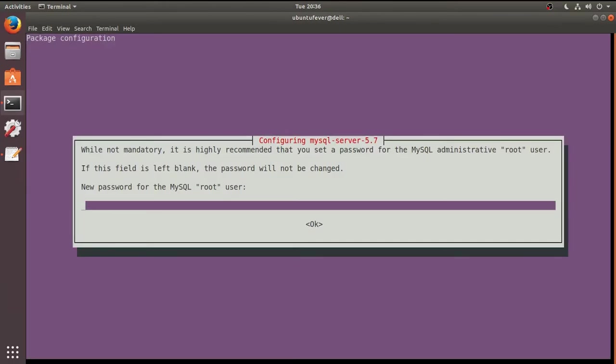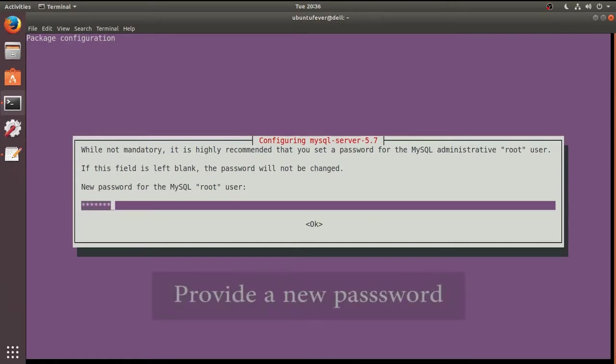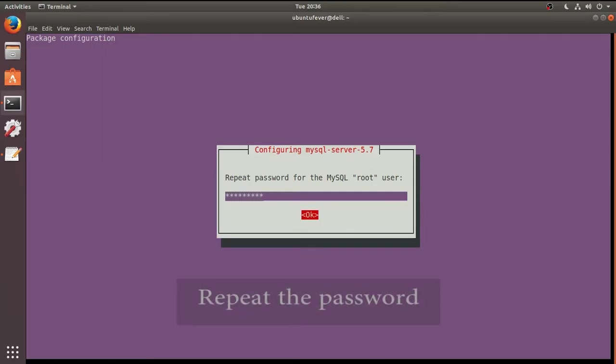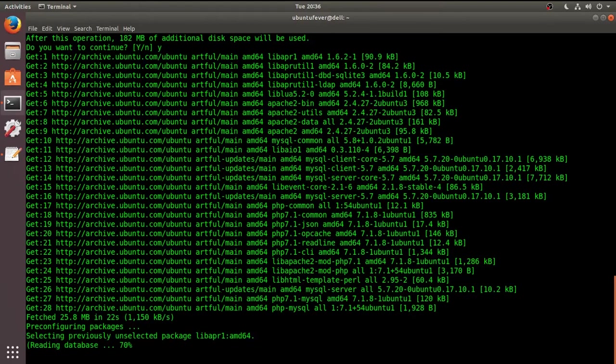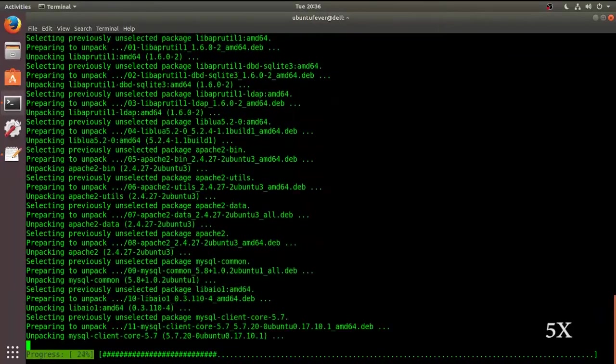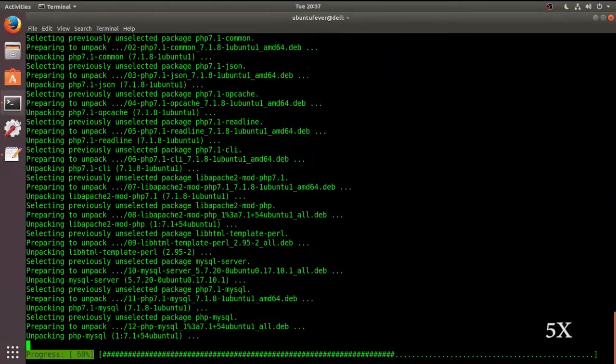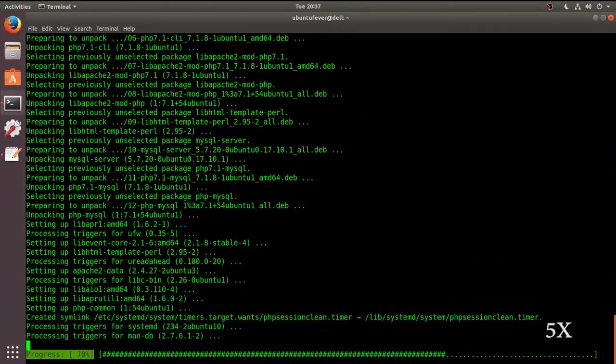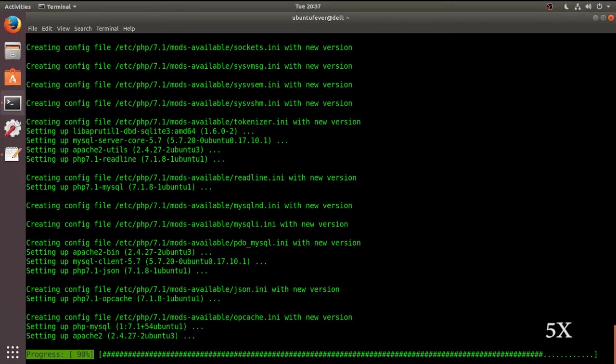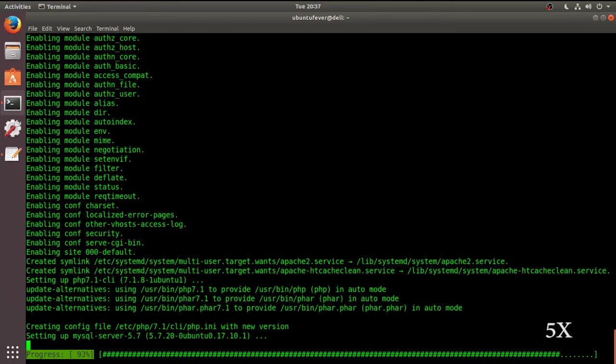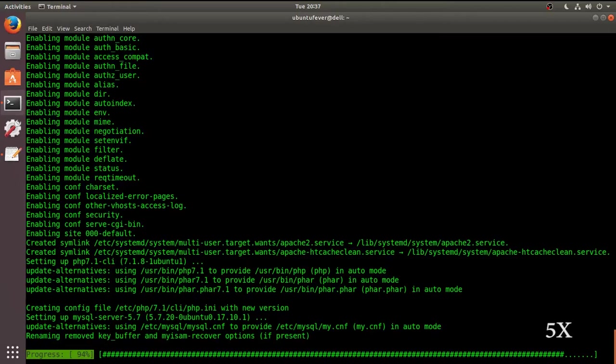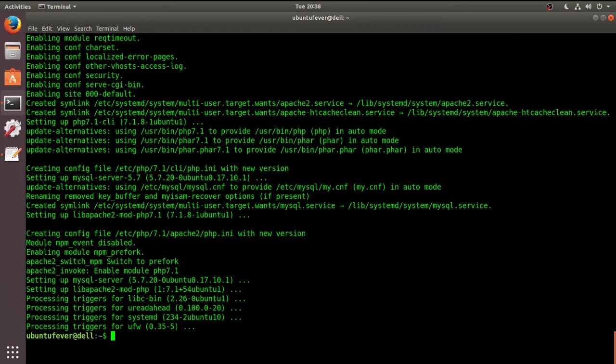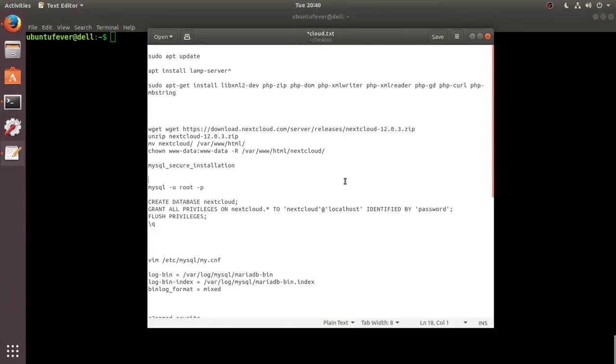Okay, so it says that you have to give a MySQL password in order to install the LAMP server. So let me give a password. We have to repeat the password. Okay, so the LAMP installation is finished.